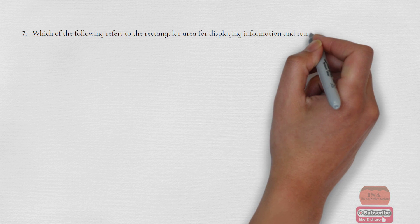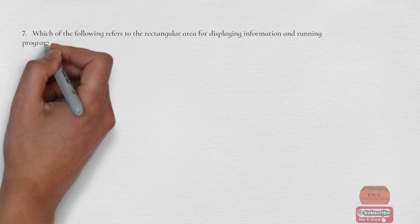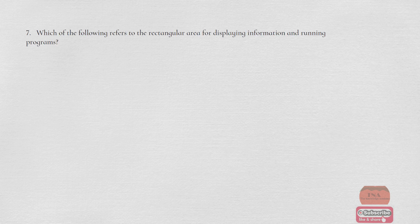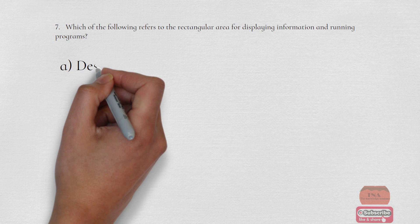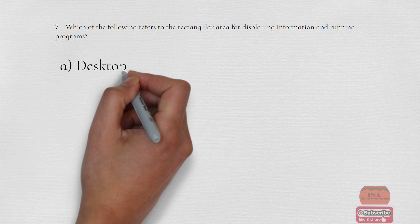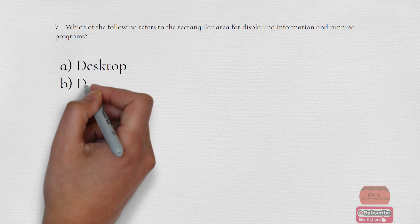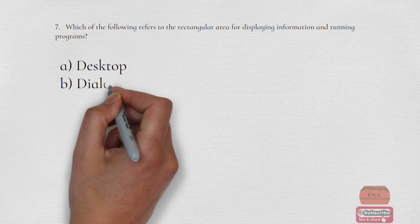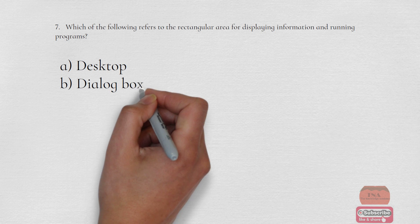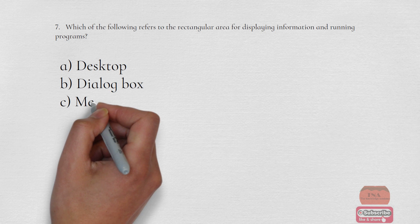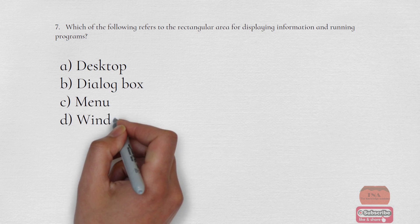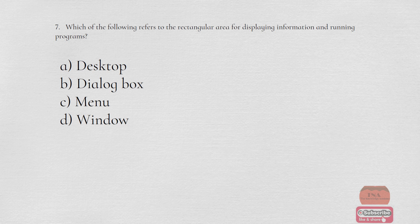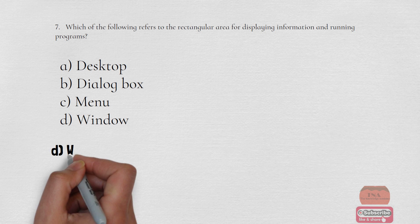Which of the following refers to the rectangular area for displaying information and running programs? Option A Desktop, Option B Dialog Box, Option C Menu, Option D Window. The correct option is Option D Window.